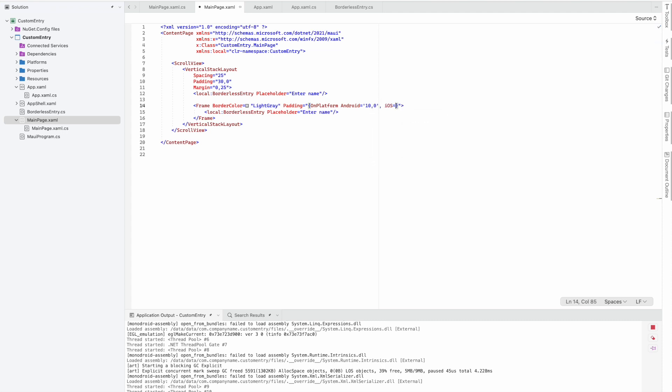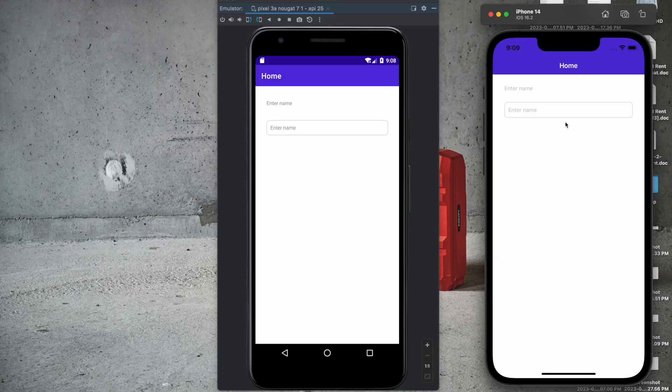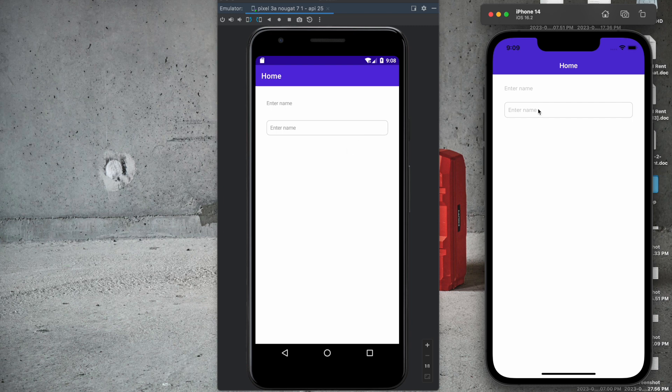Whereas for iOS, we need padding of 10 on all sides. Let's see this change on both emulators. Now you can see on both platforms it's looking good, which is what we wanted to achieve.